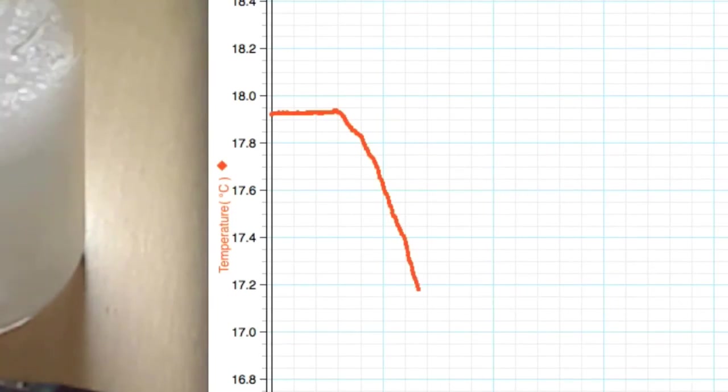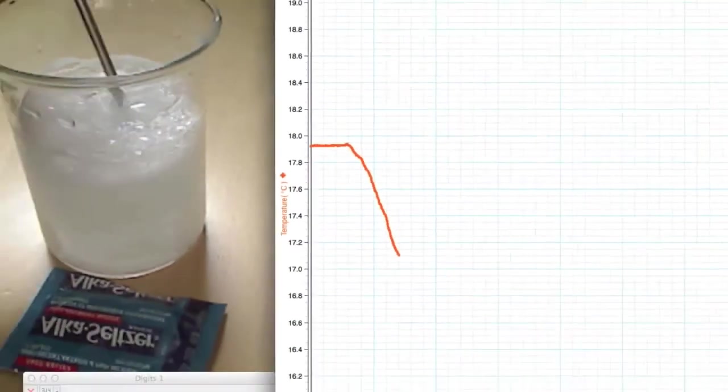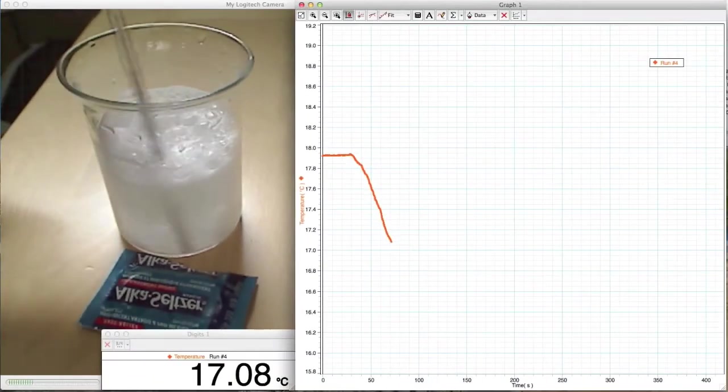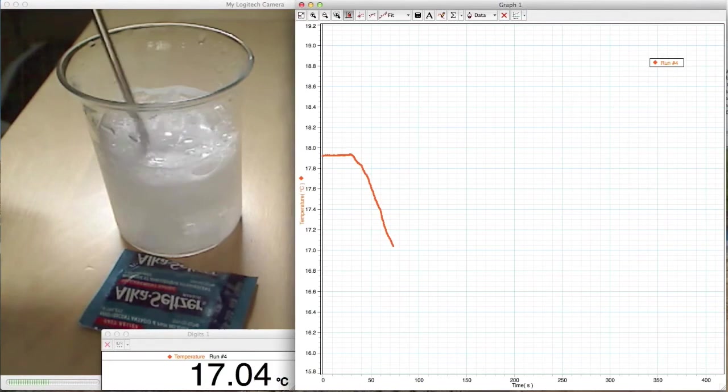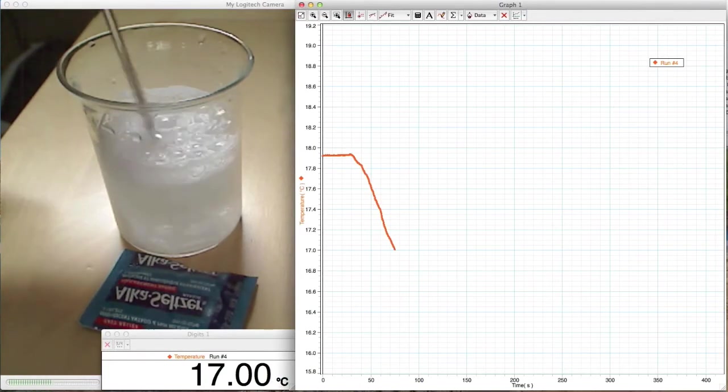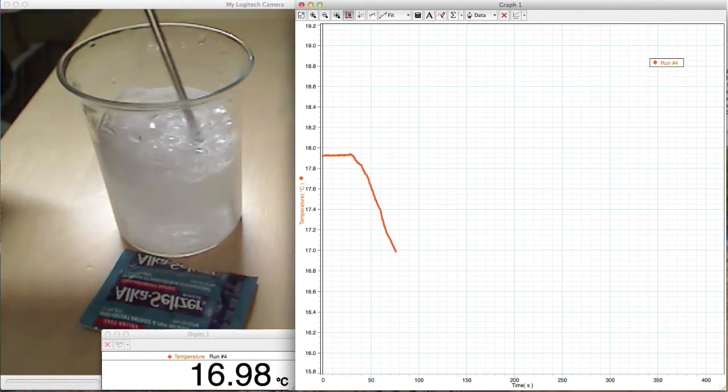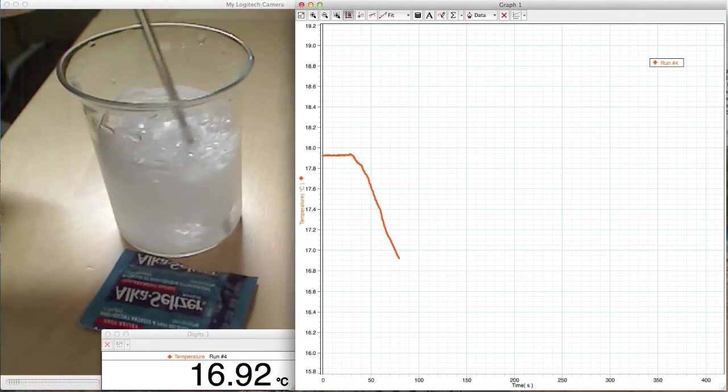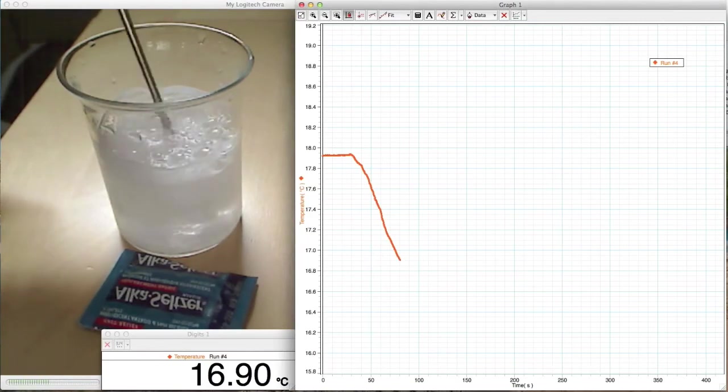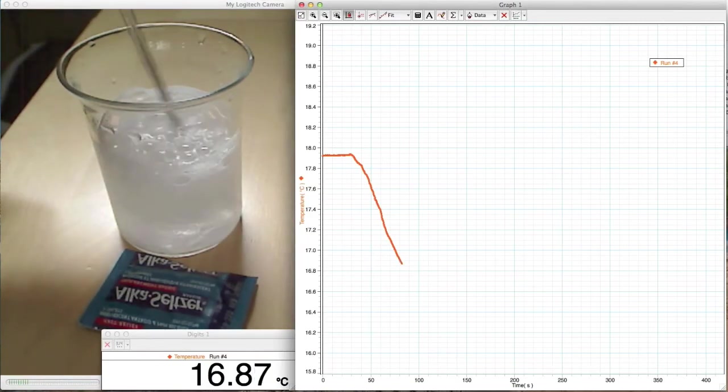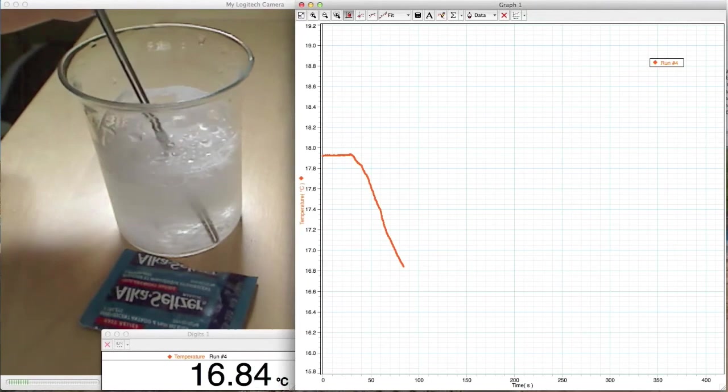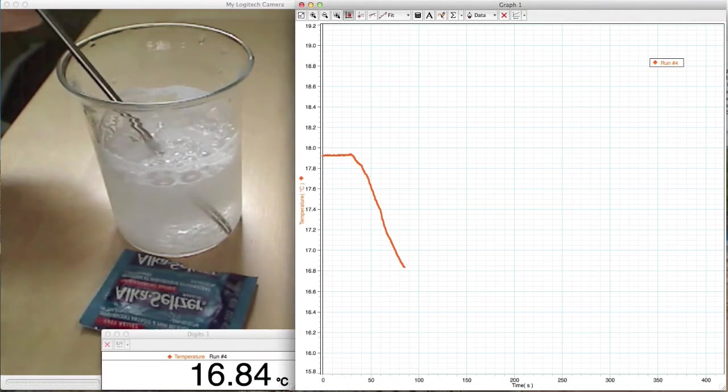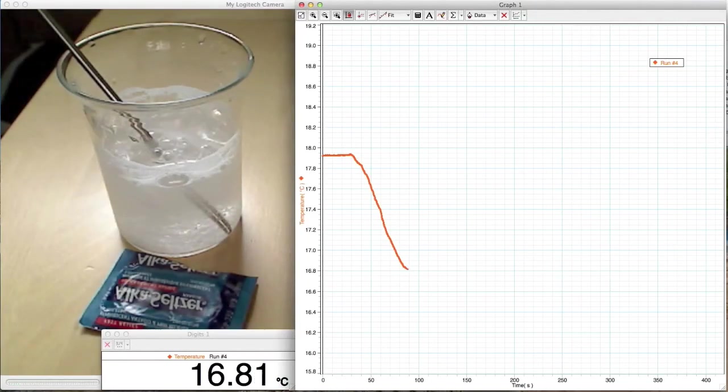So as this reaction is occurring, it's absorbing energy from the environment and the beaker full of water is actually getting colder. So it turns out that Alka-Seltzer plus water is indeed a good example of an endothermic reaction.